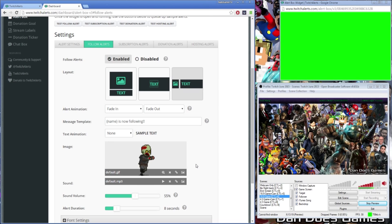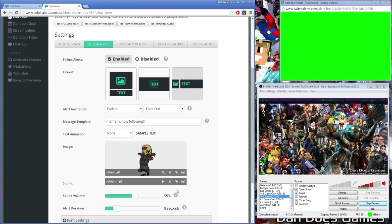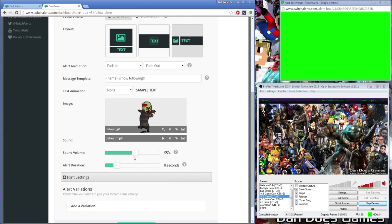Your sound file can also be uploaded either locally or online via URL link. It must be either in an mp3, wav, or ogg format. Your sound volume and alert duration can be controlled by the sliding bar below.